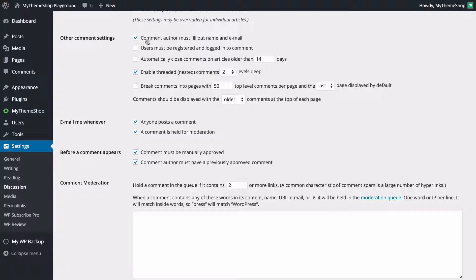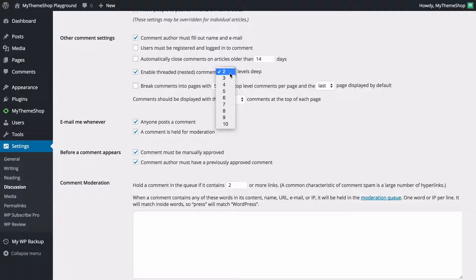You've got other comment settings such as whether you want users to fill out a name and email address to comment, whether users must be registered and logged in to comment, and whether to close comments on articles older than a certain number of days — set by default to two weeks. You might want to do this to keep discussion fresh and stop spam. You can also enable threaded or nested comments and choose how many levels deep you want them.